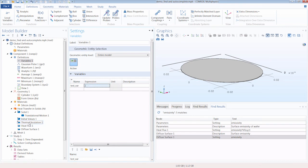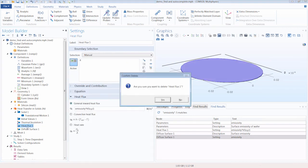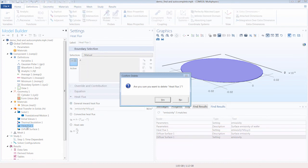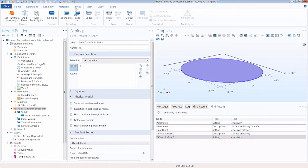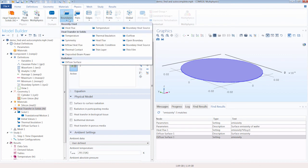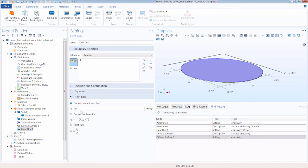So let's go ahead and use this auto-complete feature to very quickly create a boundary condition. So I go under physics, boundaries, add the heat flux boundary condition, assign it to the boundary in the graphics window, and under general inward heat flux.